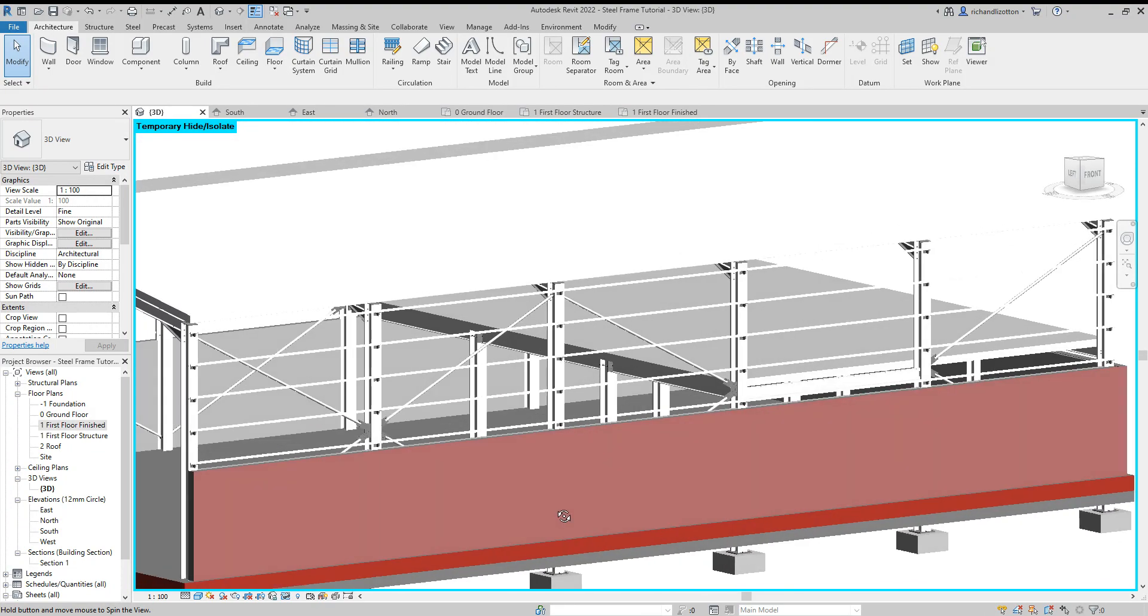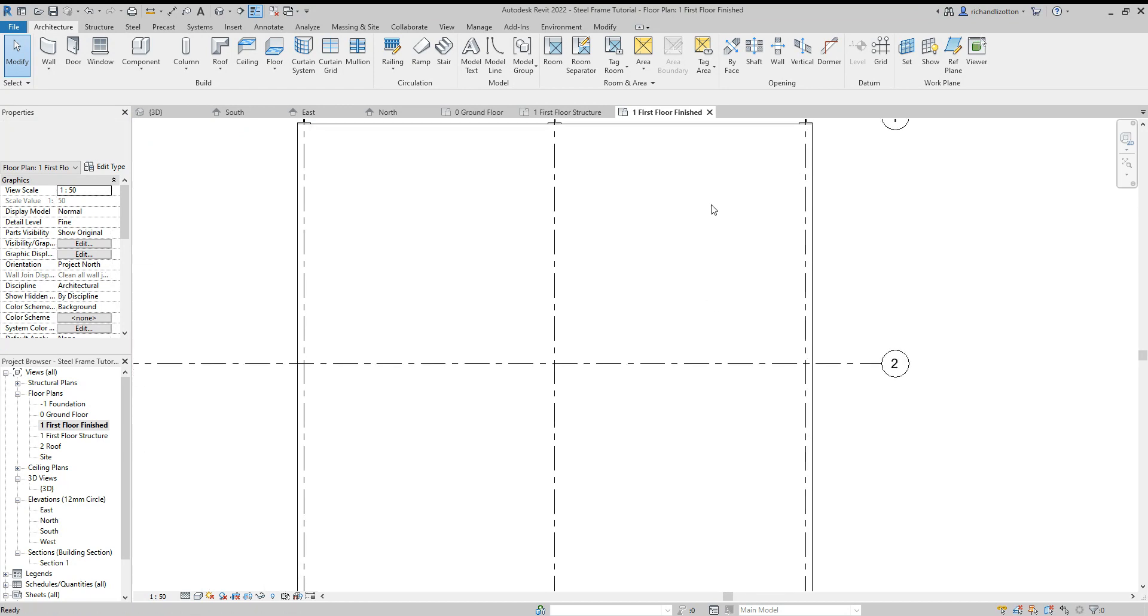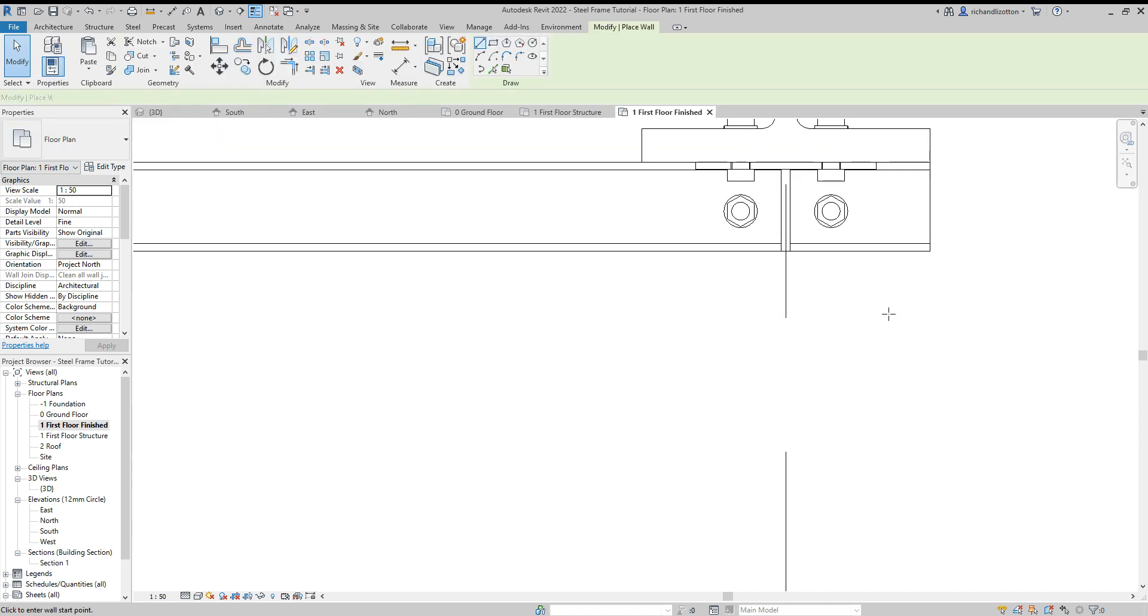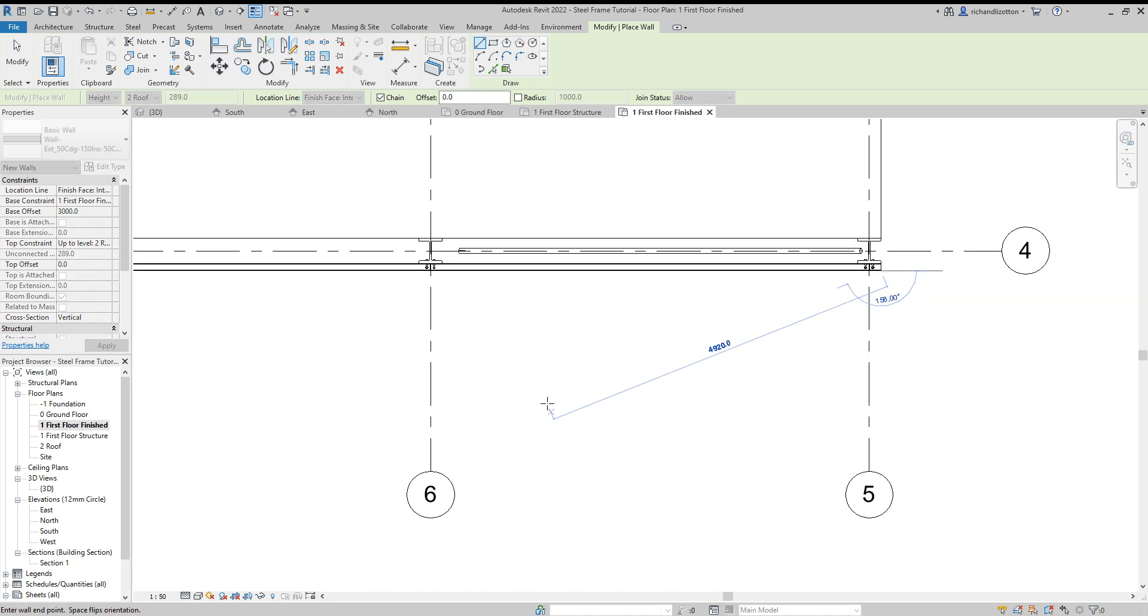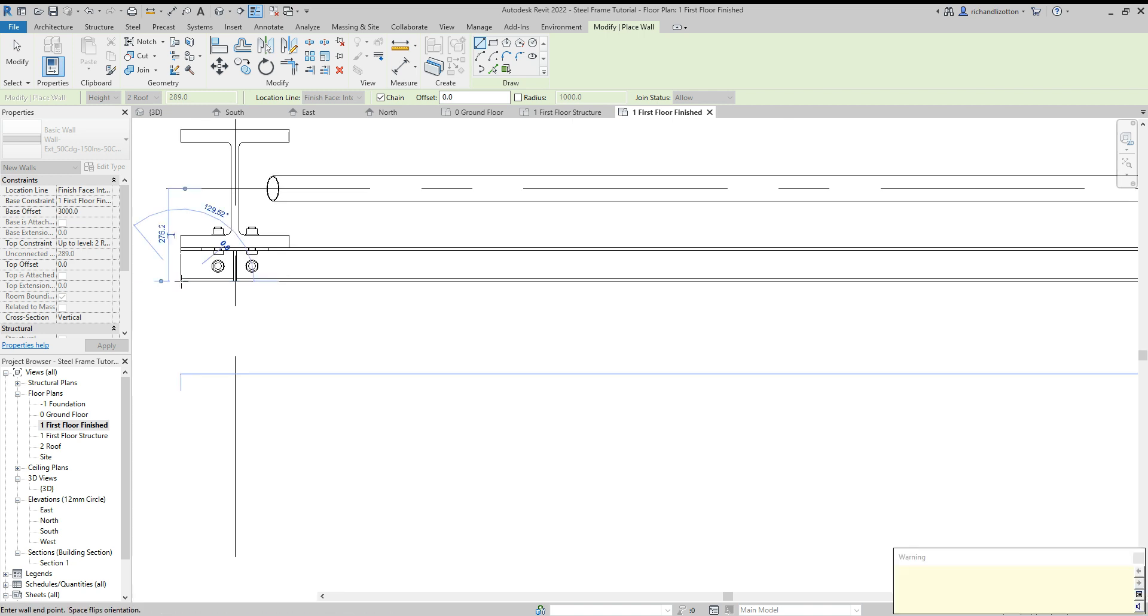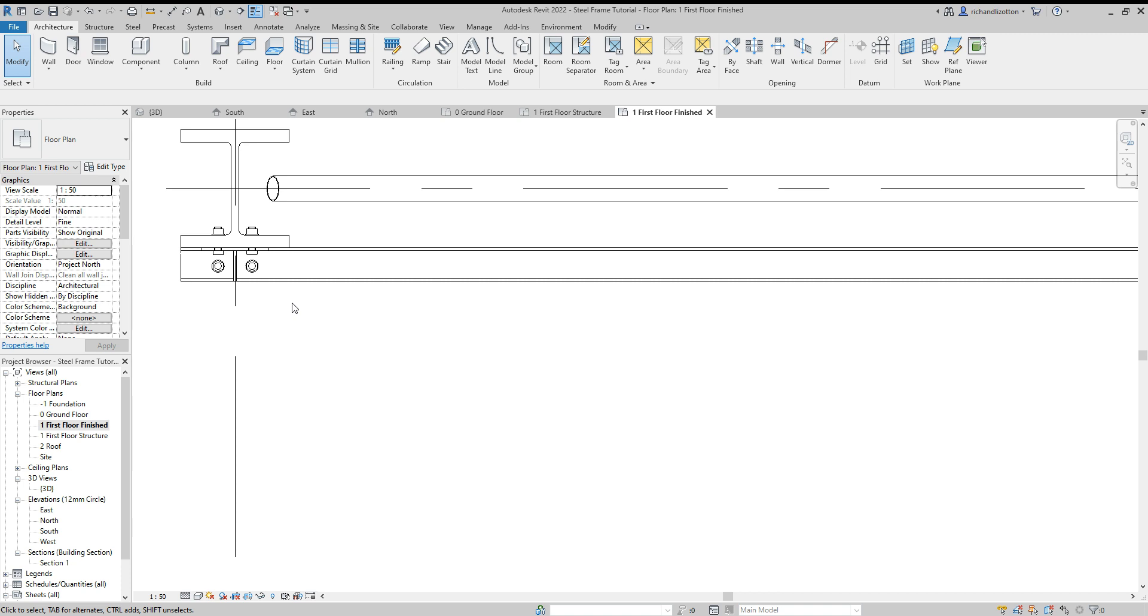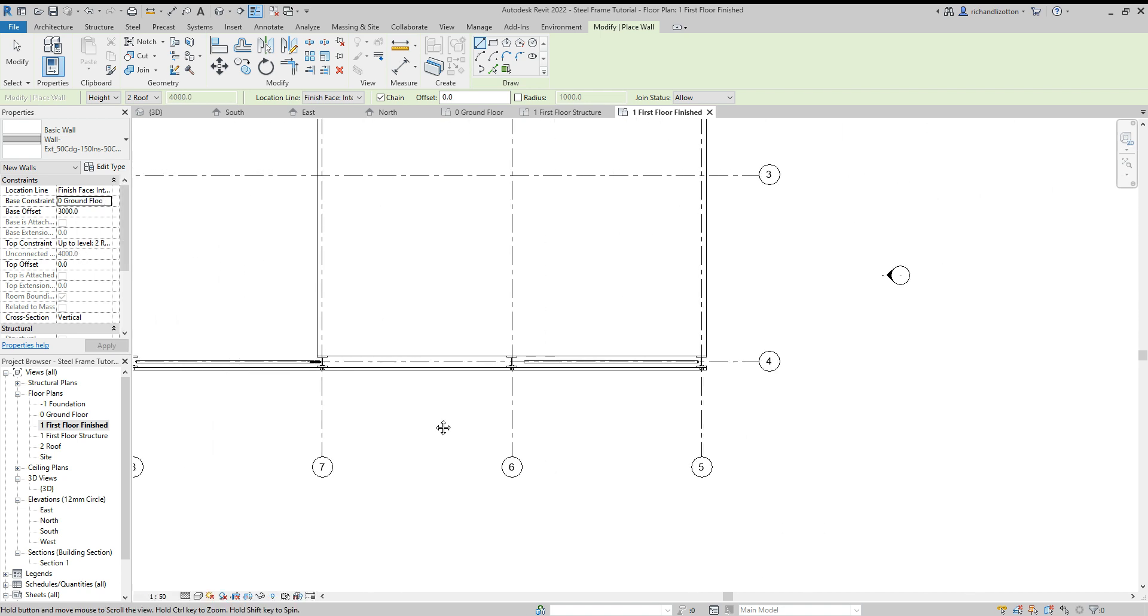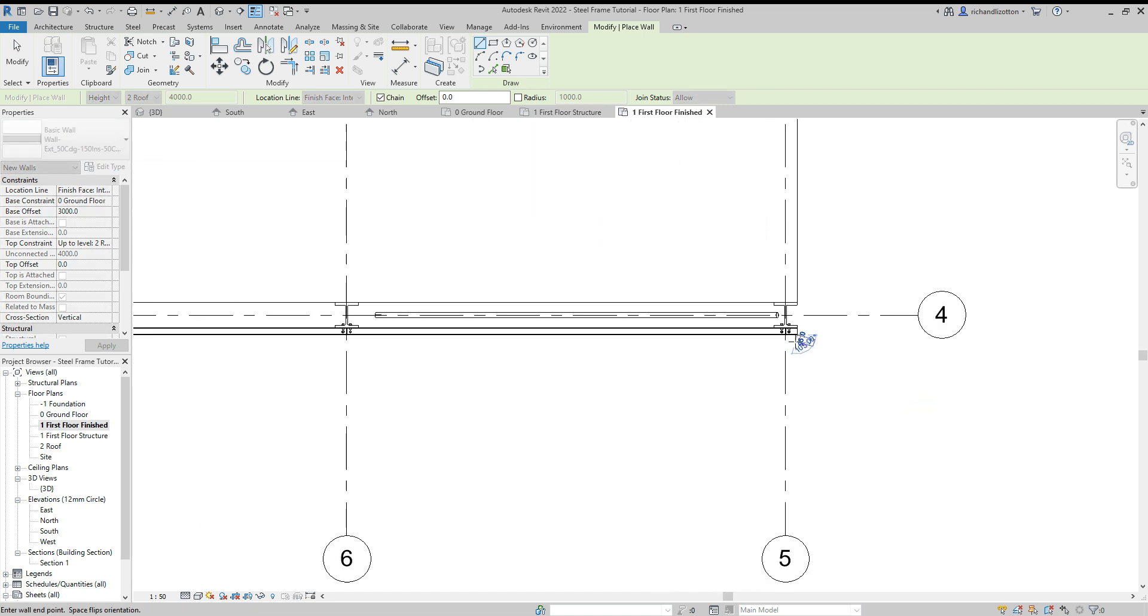Zoom in a bit further. There we go. Change that to ground floor 3000 up to the roof. Zoom in to make sure we get it on the corner.